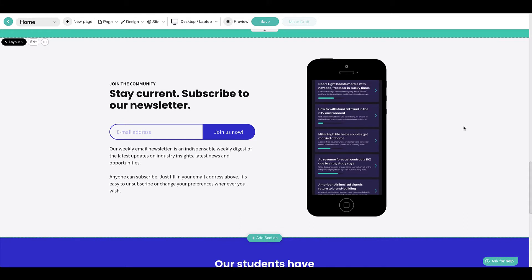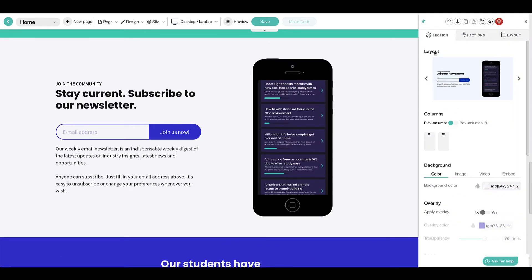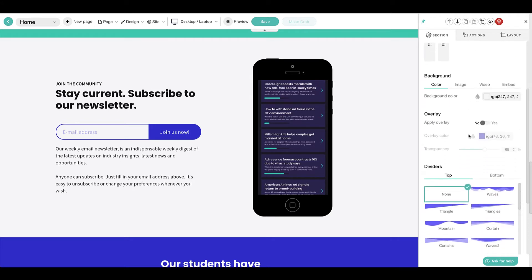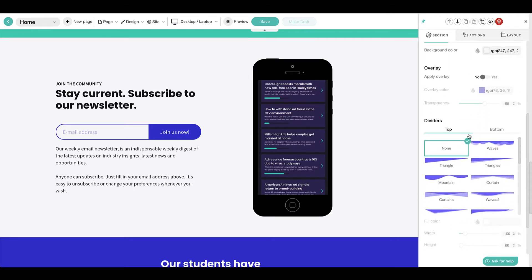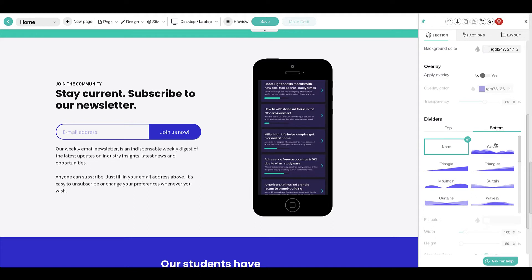To include a divider, click on the section to open the properties menu on the right. Scroll down and select a top or bottom divider from the menu.